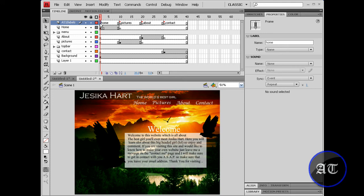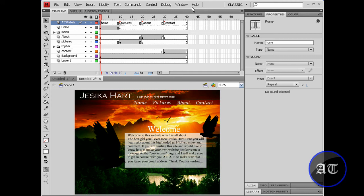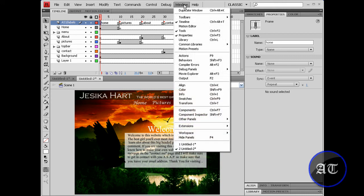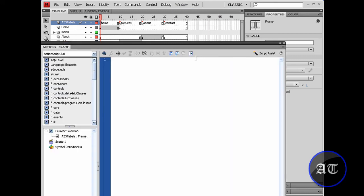By pressing F9 you'd be able to bring up the actions panel. Sorry about that, had to pause the video to answer the phone. Well, as I was saying, you'd like to have some action script. So you would like to press F9 or go up to windows, click actions, and you would like to insert a stop action. Type stop, open and close parentheses, and semicolon.